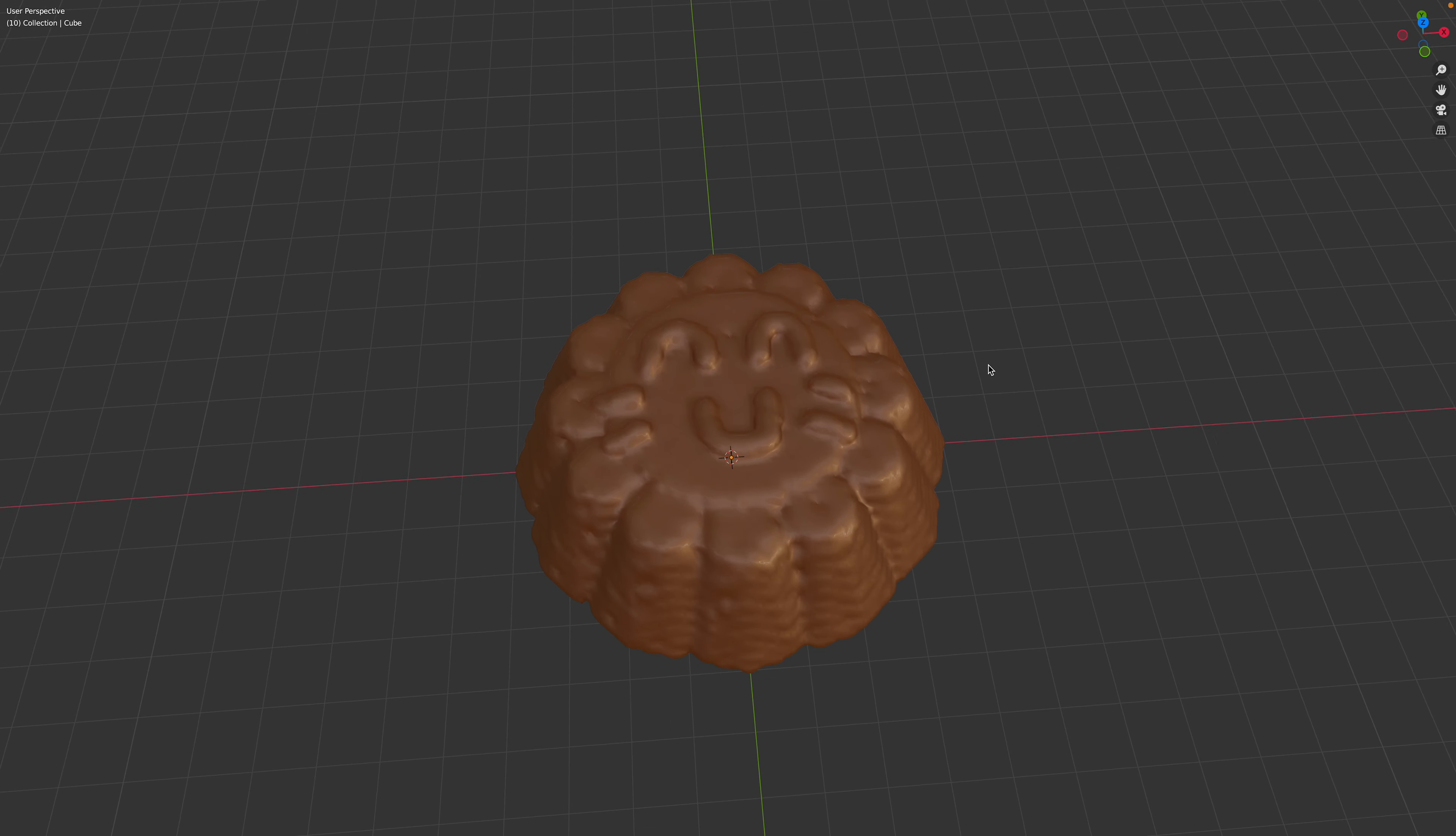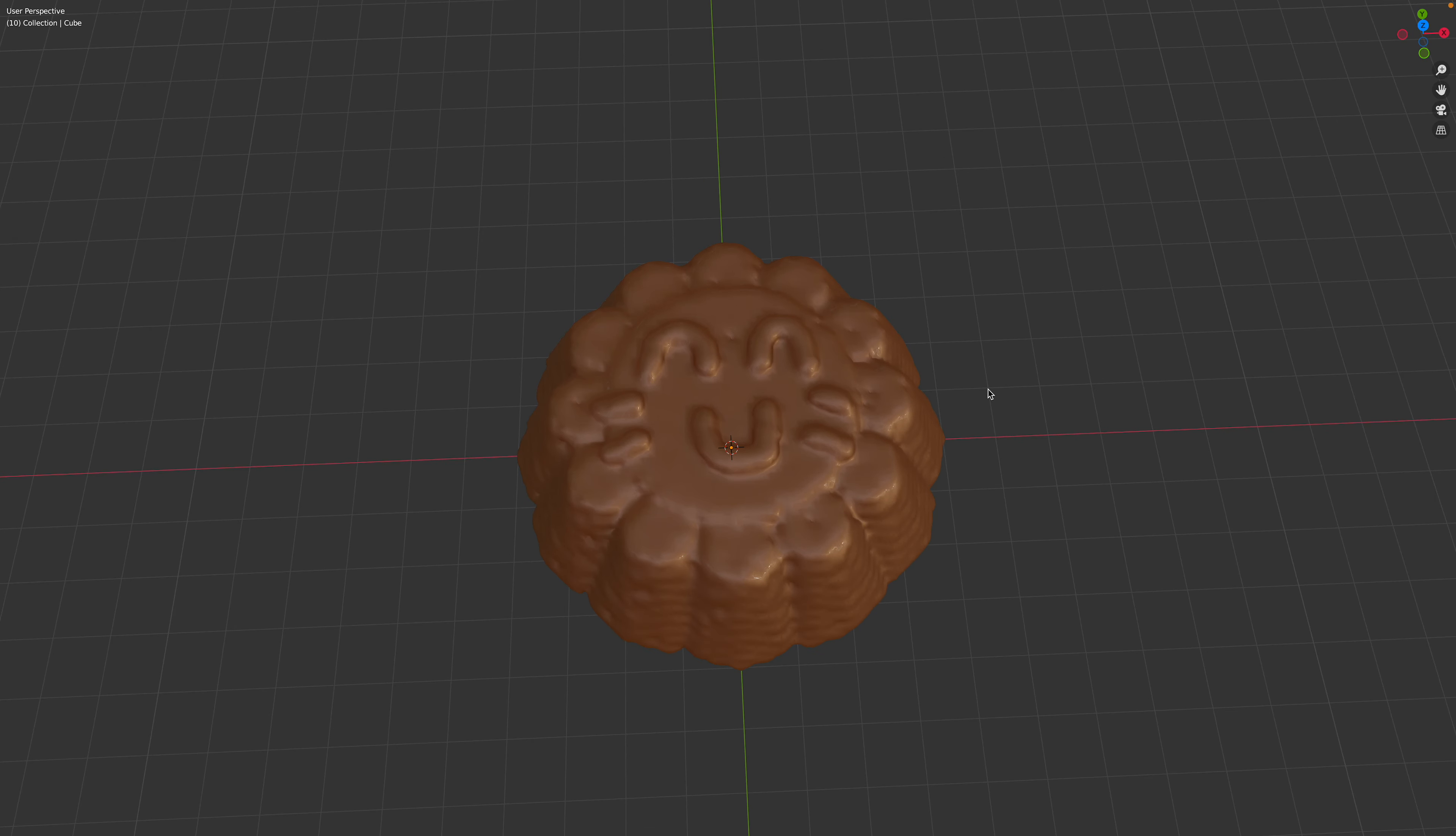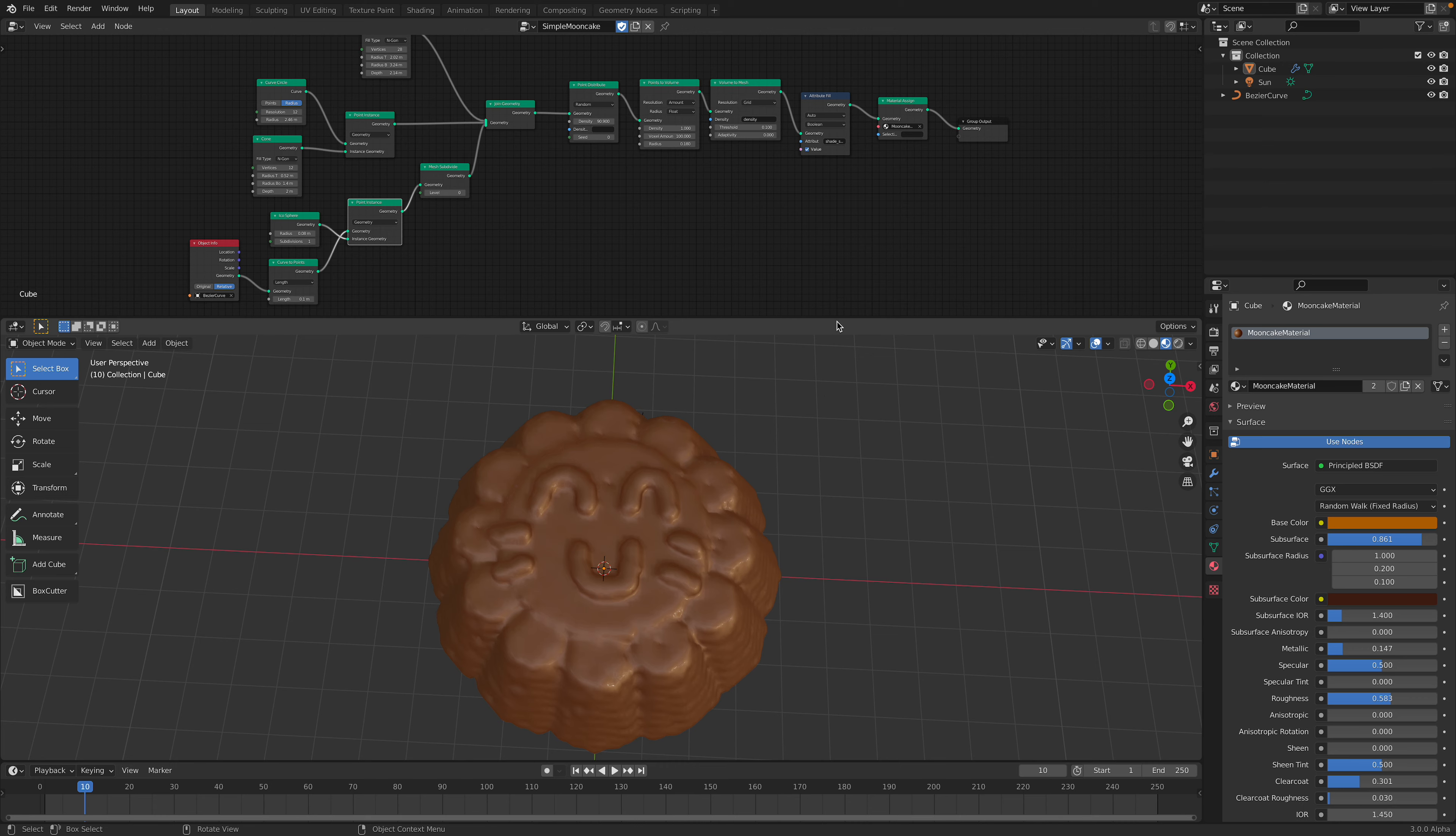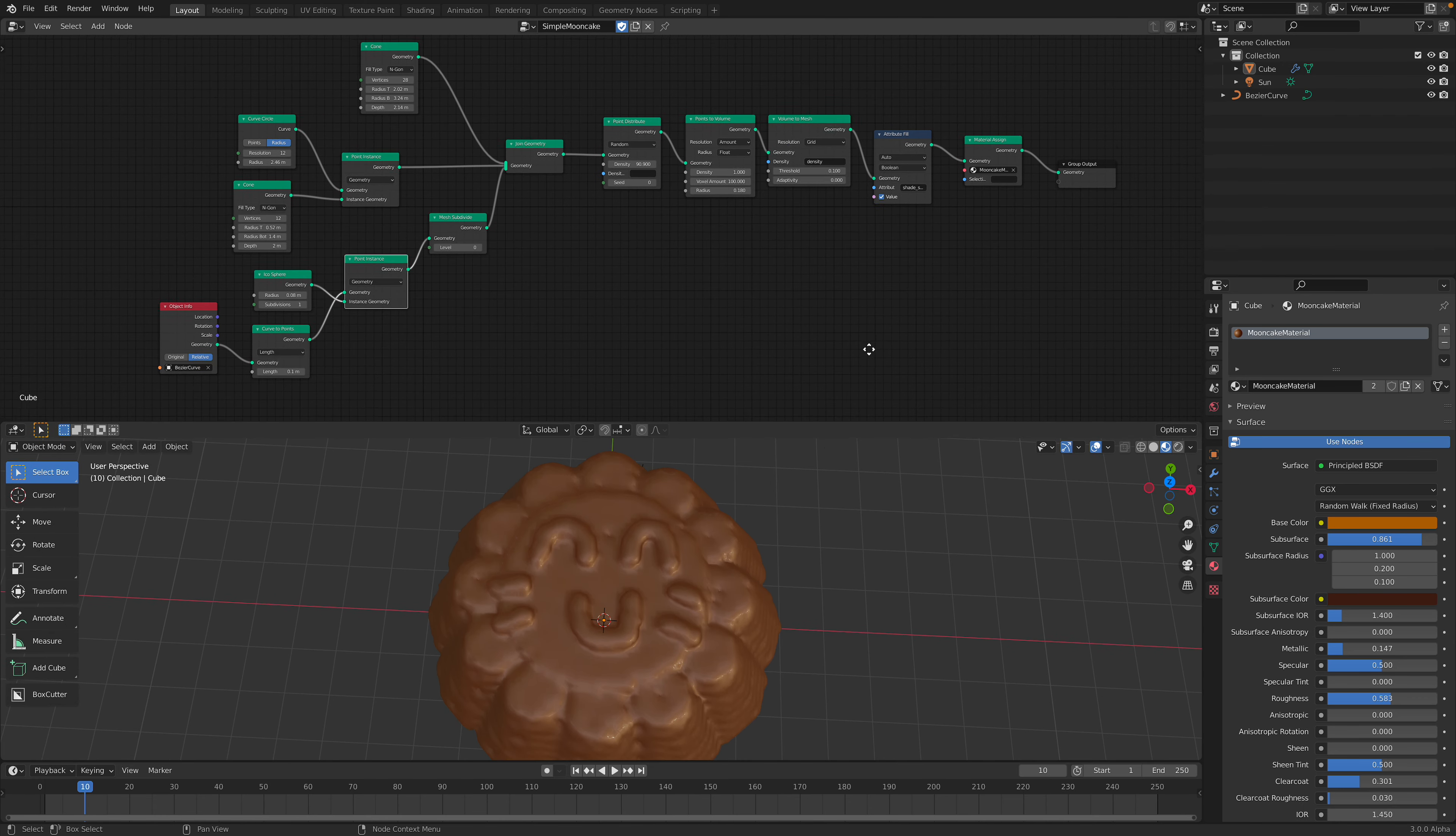Hello, welcome back to Brando CC Live Notting. In this episode, I'll be sharing with you how I created this simple moon cake, kind of like a chocolate moon cake or mud cake.